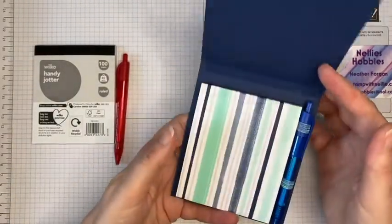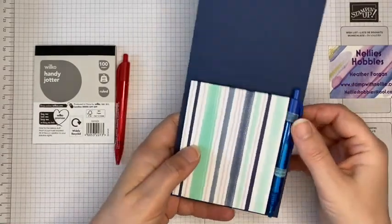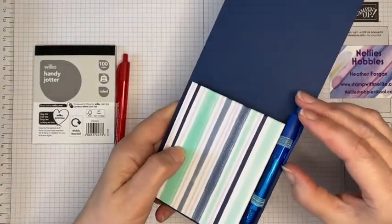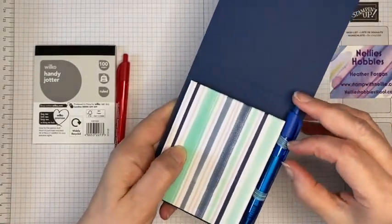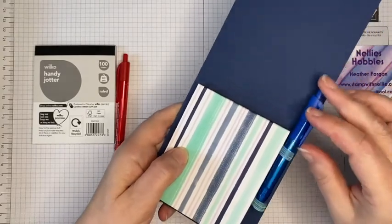It comes with a pen in there as well, so you've always got your notepad and your pen together.